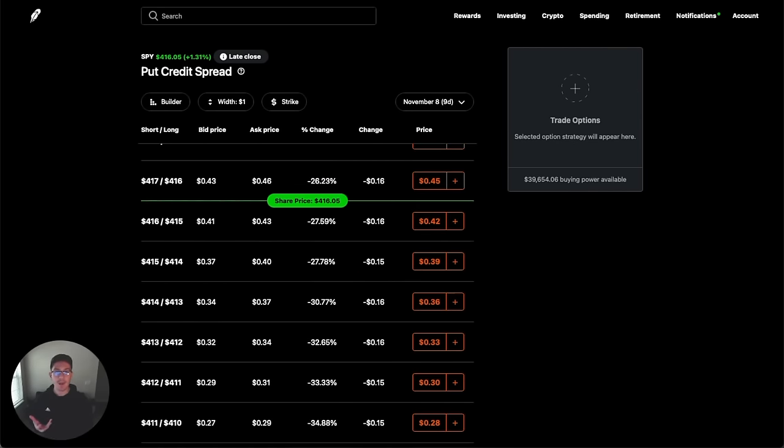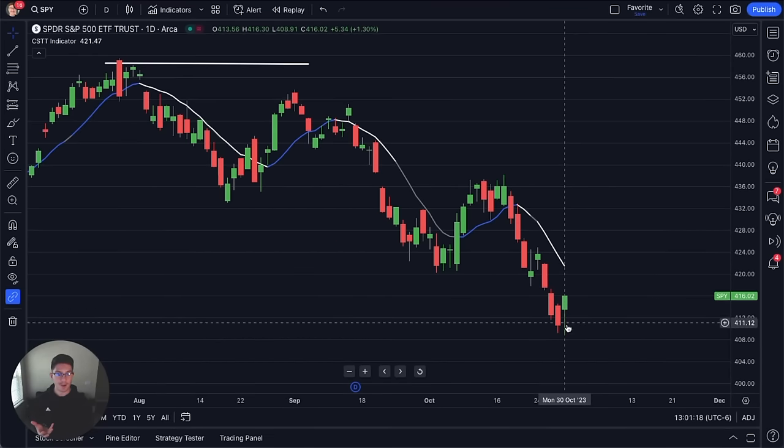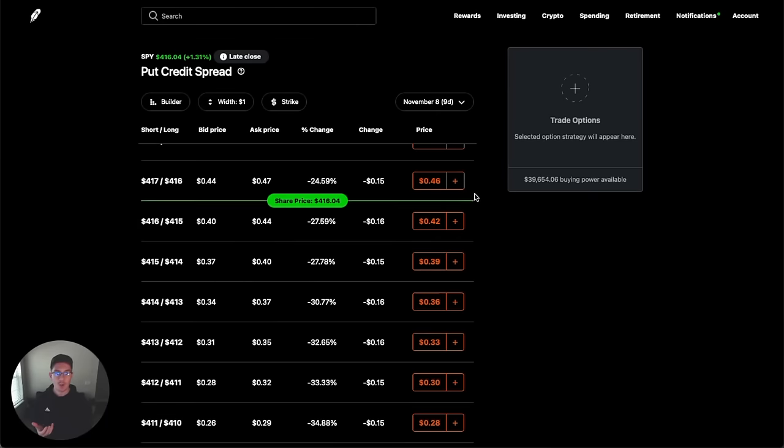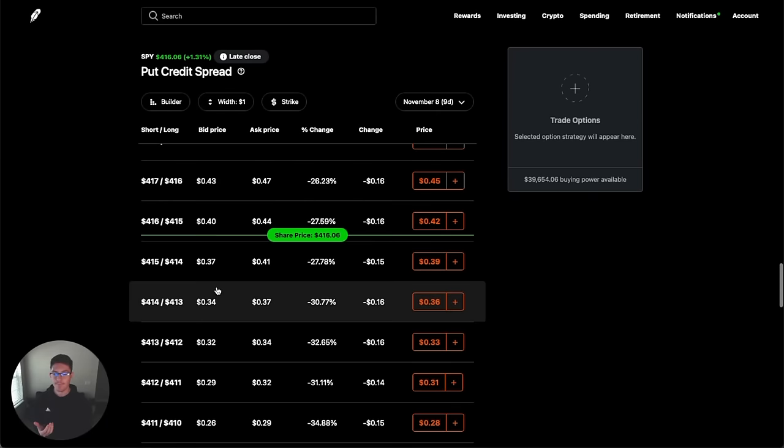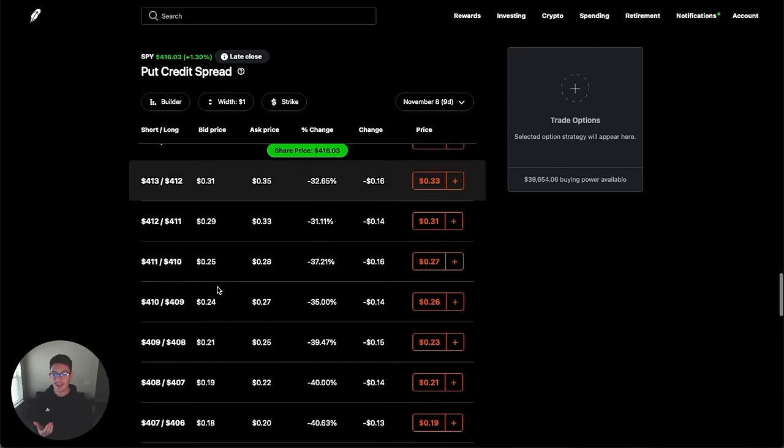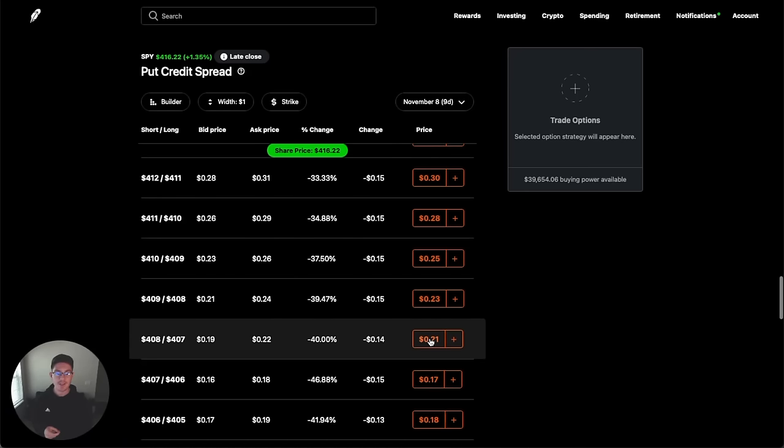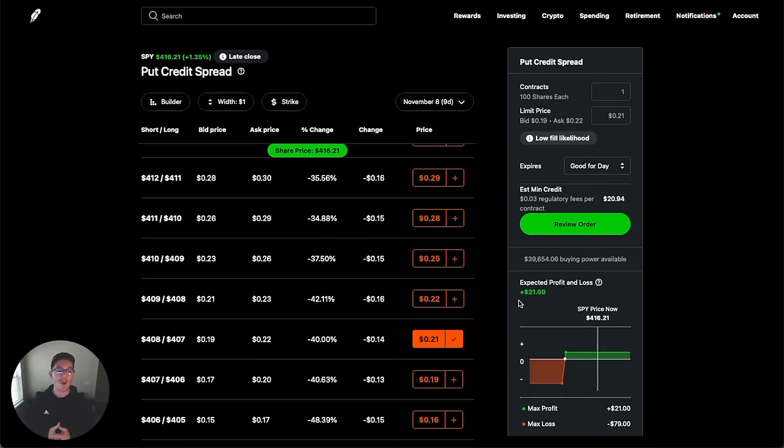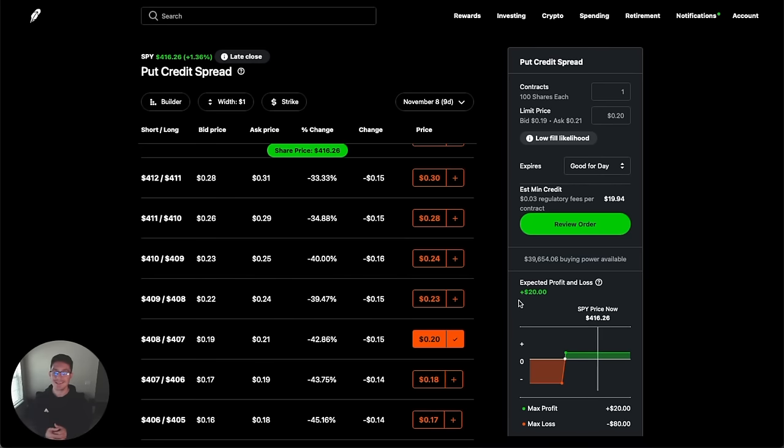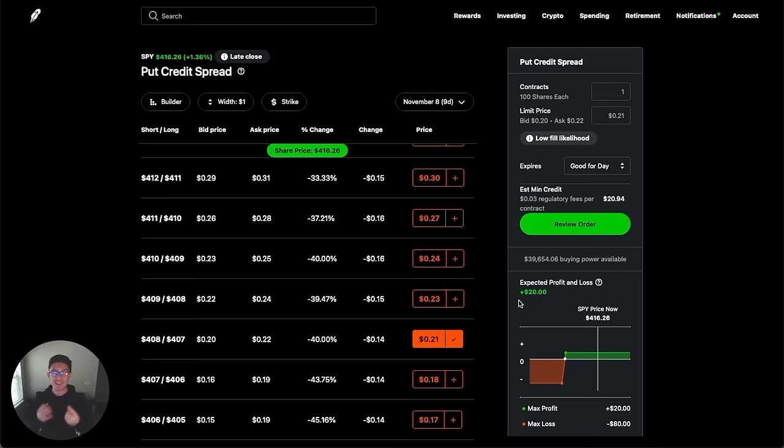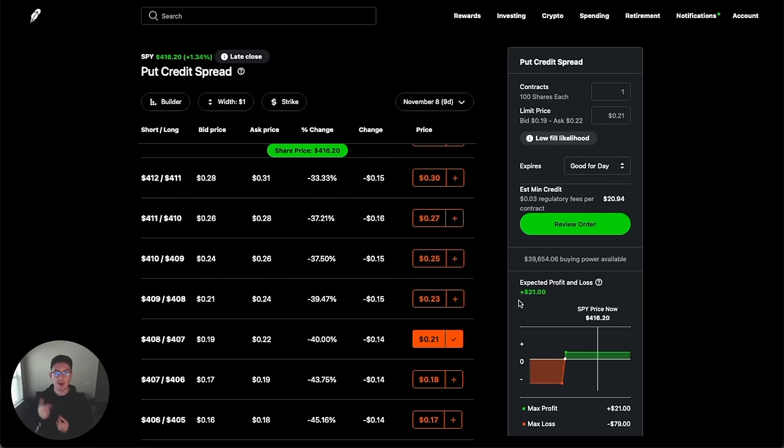And like I said, my support level. So my support level, I said 408. So if I find that 408 level, 407 right here is my level. So you can see here, I can enter this trade and it's around 21 cents. So to enter this trade, I'm going to be collecting about 21 cents to put on this trade. So that means they're going to give me roughly $21 to put this trade on.